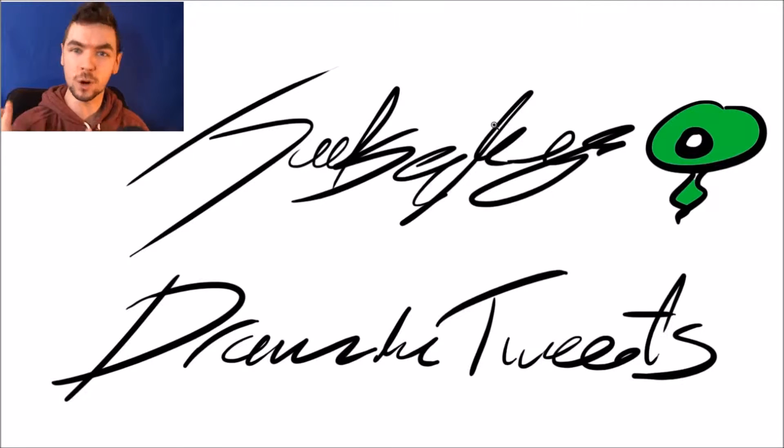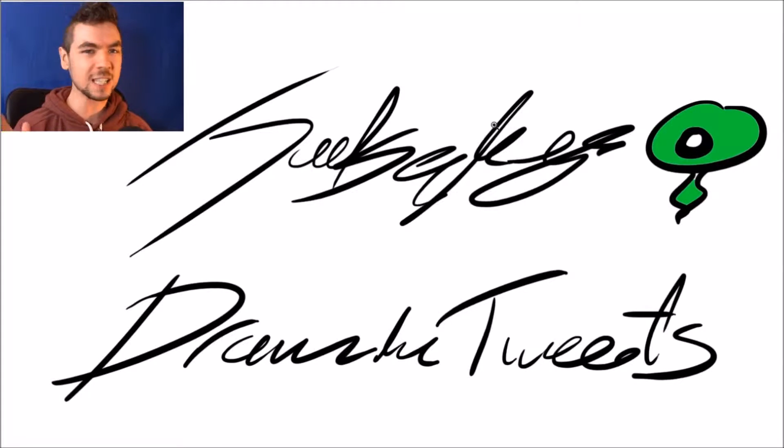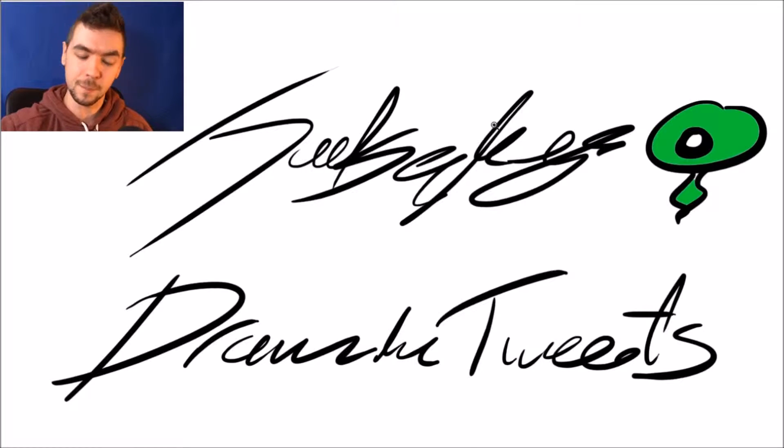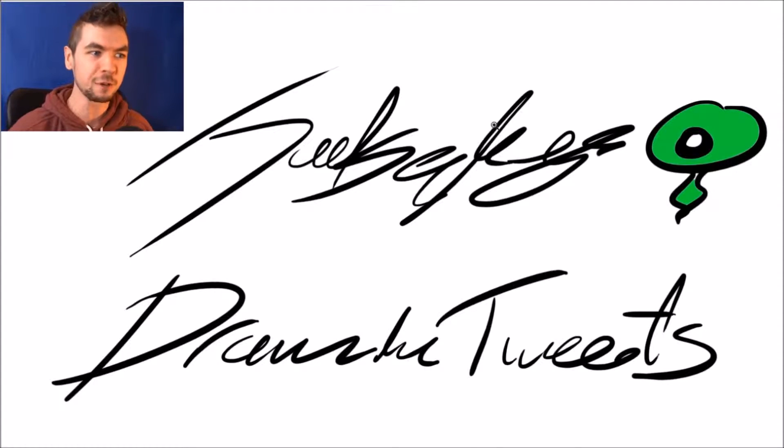Welcome back to me drawing more of your tweets. I didn't do one in quite a while because I kind of got sick of drawing on my whiteboard. I used to draw on a whiteboard and I'd have the markers and the eraser and all that kind of stuff.